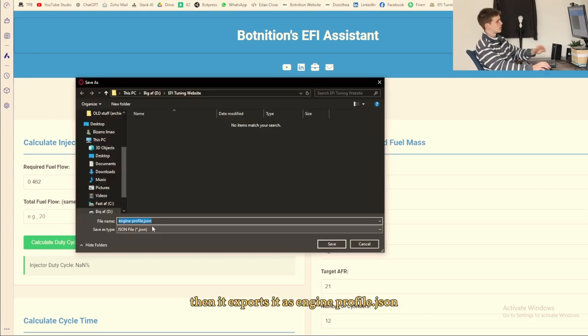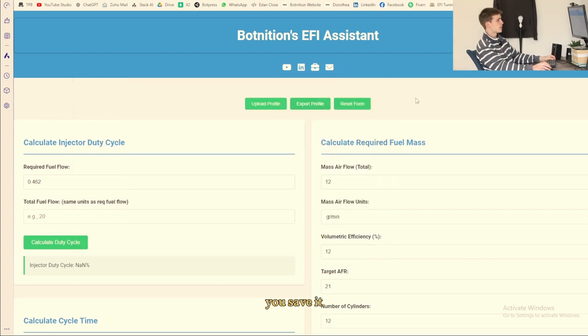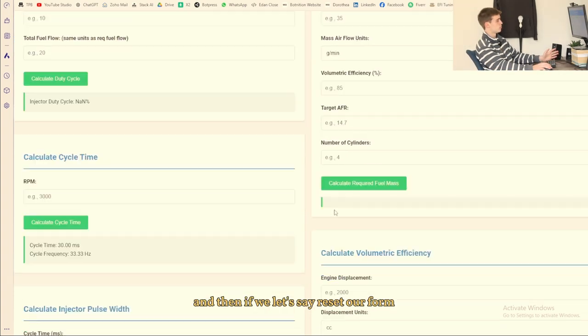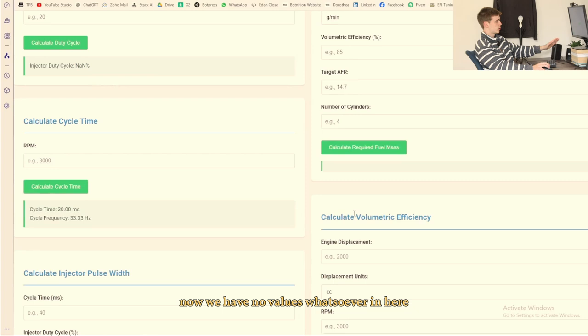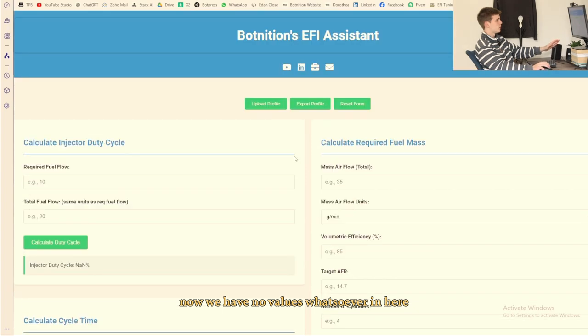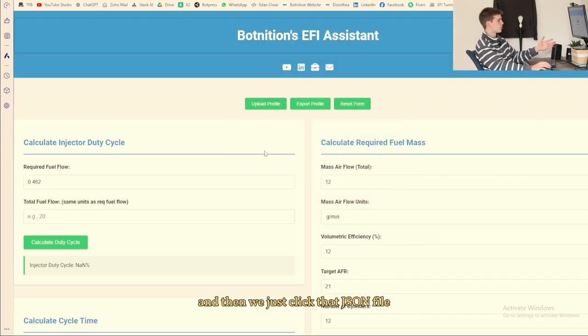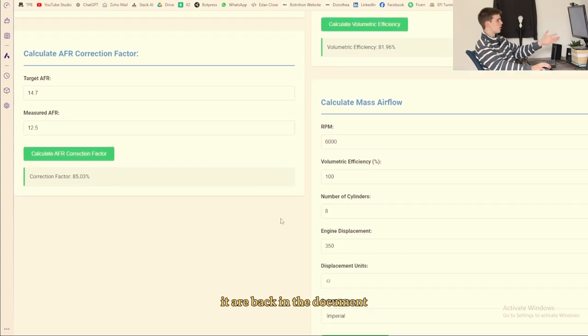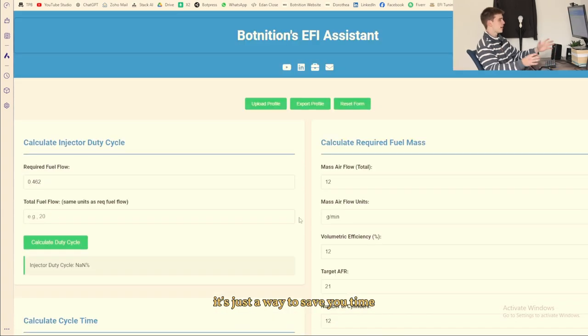Then it exports it as engine_profile.json, it's a JSON file, you save it. And then if we let's say reset our form now, now we have no values whatsoever in here, then we say upload profile and then we just pick that JSON file and then all the values that we input are back in the document. It's just a way to save you time if you're working with multiple vehicles.